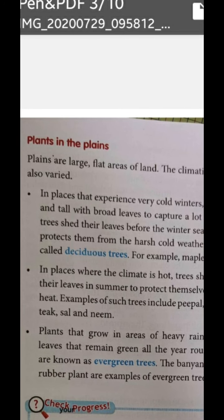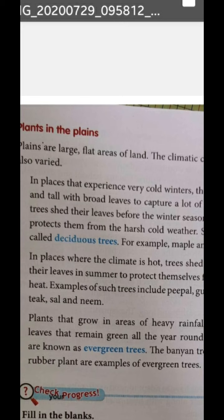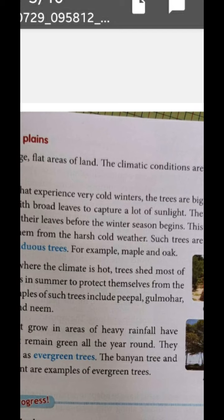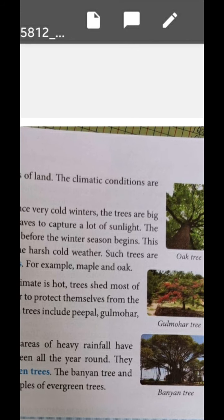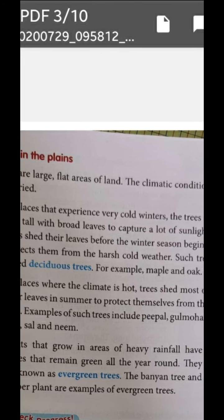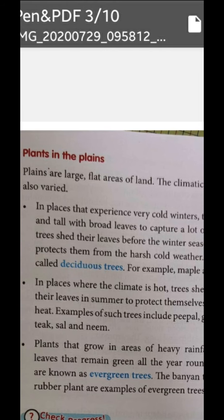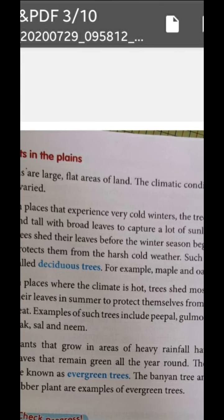In the plains or flat areas where it is very cold in winter, the trees found there are big, tall, and have wide broad leaves so they can capture more and more sunlight, because in winter there is less sunlight. As soon as the winter season begins, they shed all their leaves and become bare. This kind of tree is known as a deciduous tree.